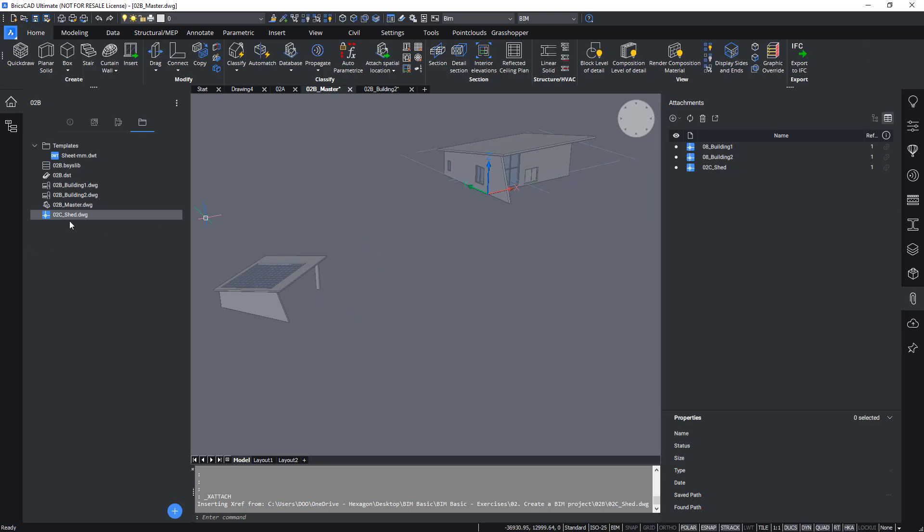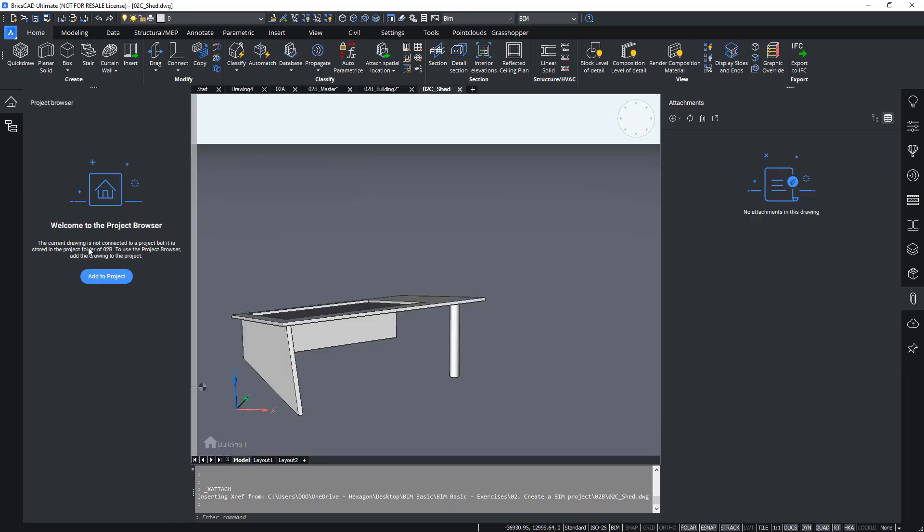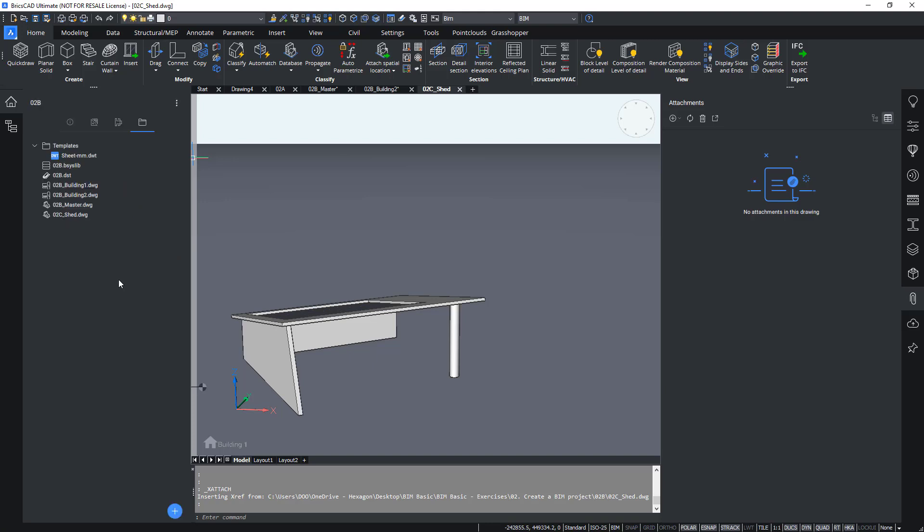Now the basis lib is not connected yet. So we double click on the shed in the files explorer and you see that the project is no longer recognized but we have a button add to project. This is adding this drawing to the basis lib of our project. And now we also see that here the same project is recognized and now the project is ready to take further.